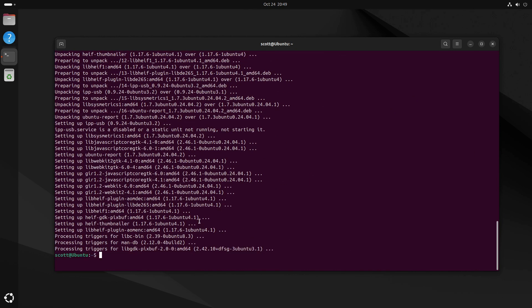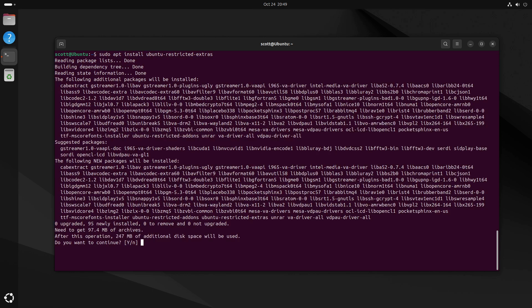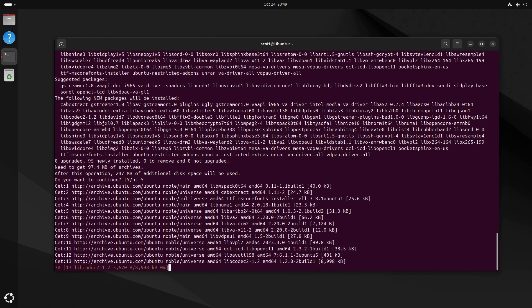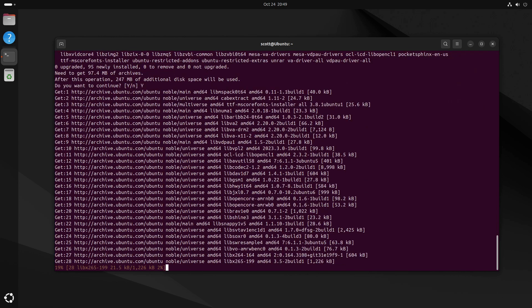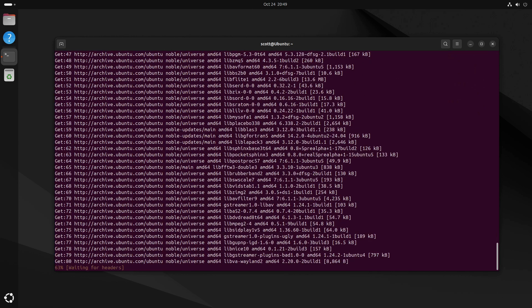After updating the system, one of the next things I like to do is install a package called ubuntu-restricted-extras. It has a lot of codecs and other things that might be copyrighted, like Microsoft fonts, but I like installing them because it improves the usability of the operating system.